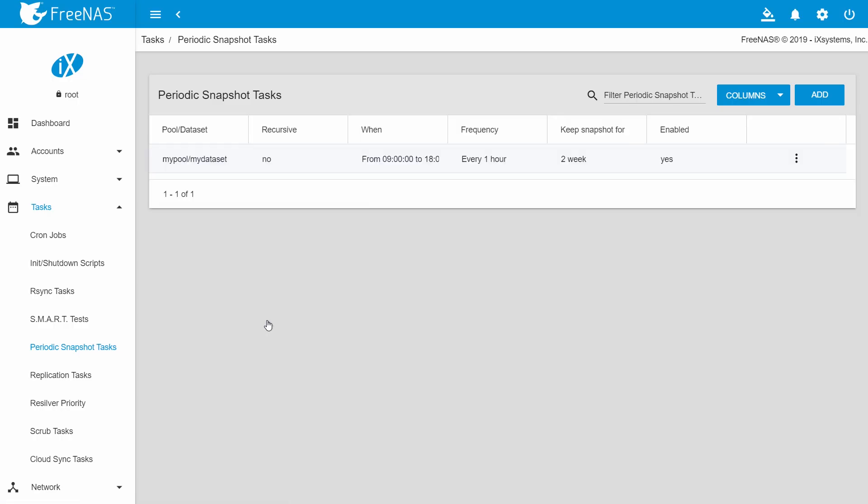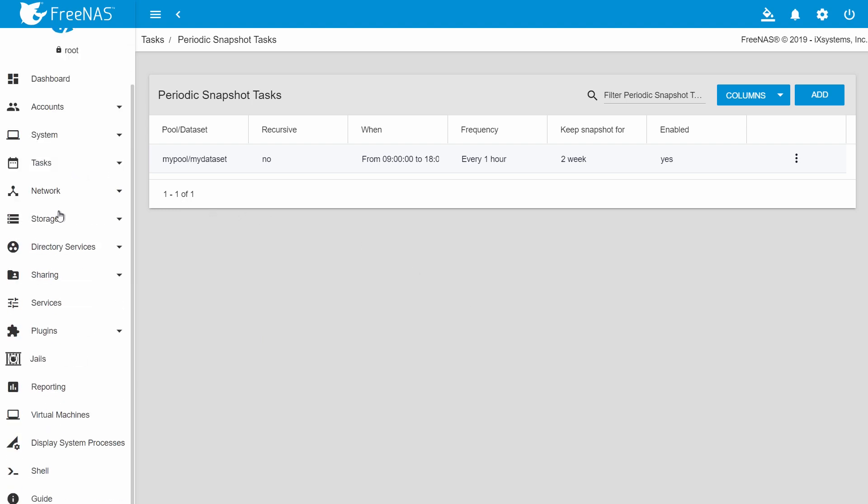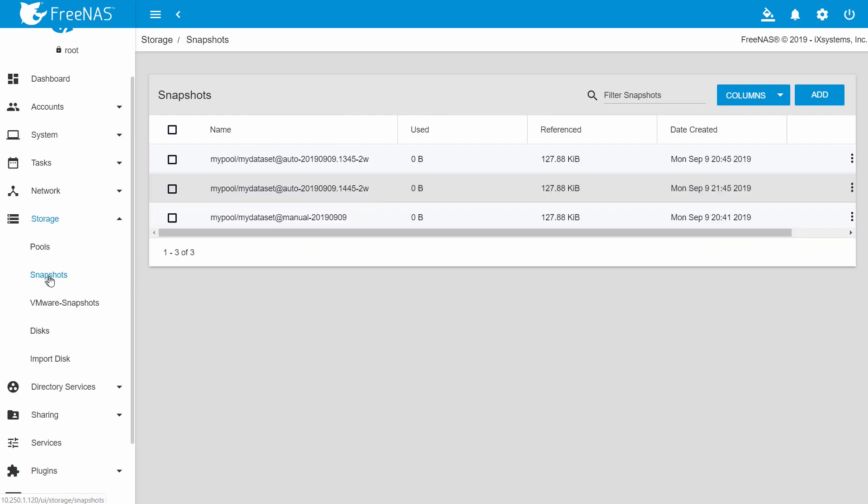You should now see an entry under the periodic snapshot tasks. In this example, they will be created every hour from 9am to 6pm, Monday through Friday. They have a lifetime of two weeks before they are deleted automatically.